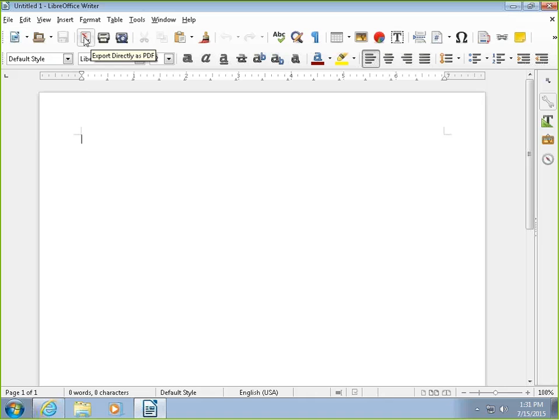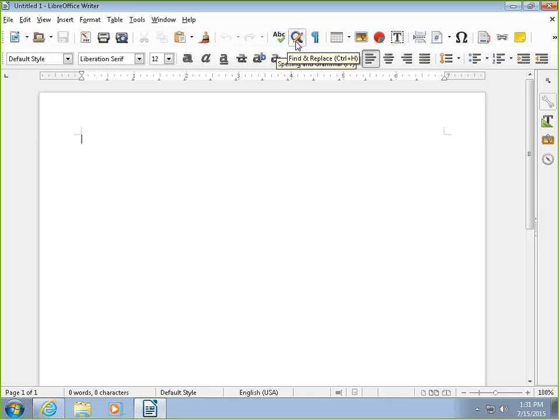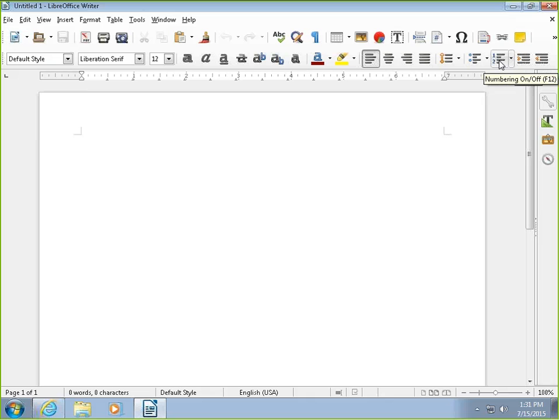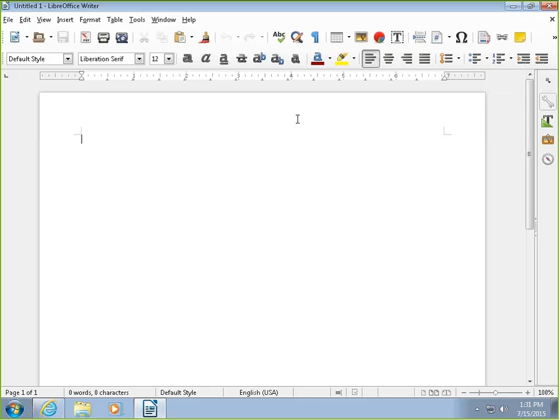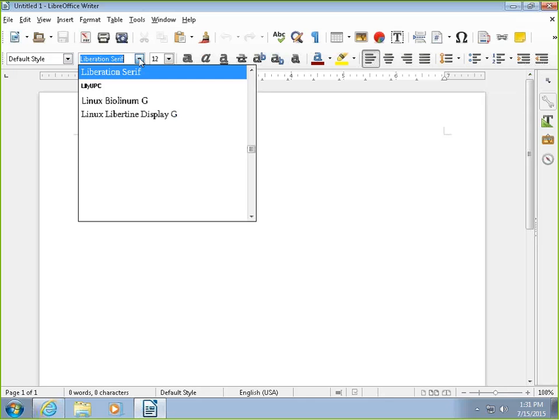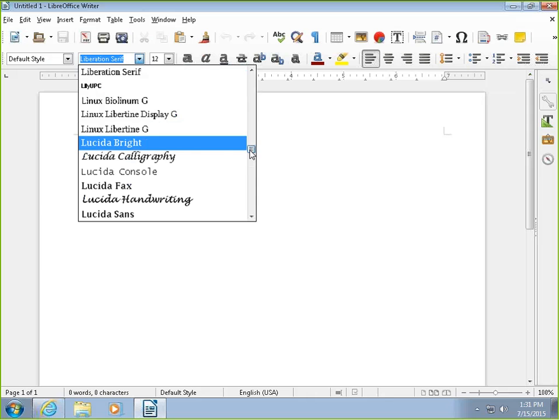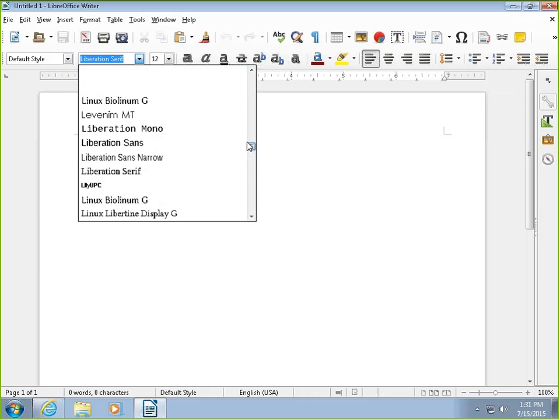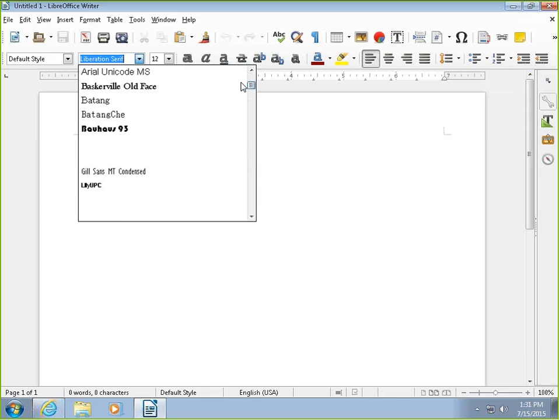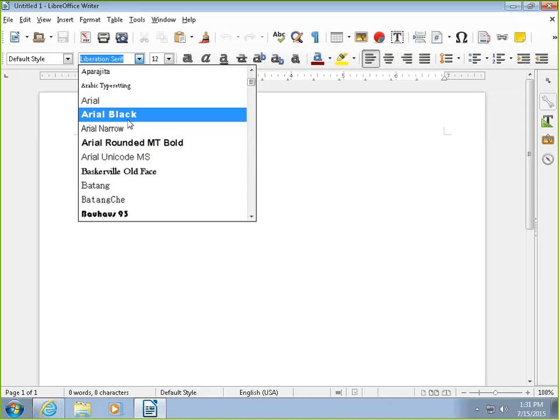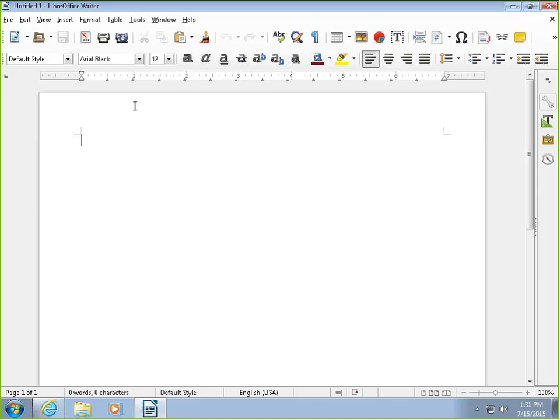That's quick easy access. You can also export directly as a PDF, of course spell check, find and replace, you can add charts or text boxes, you can add any bullets or numbering, change indent or margins. So really it's similar. Also up here is the font, which you can change if you want to use Arial Black.